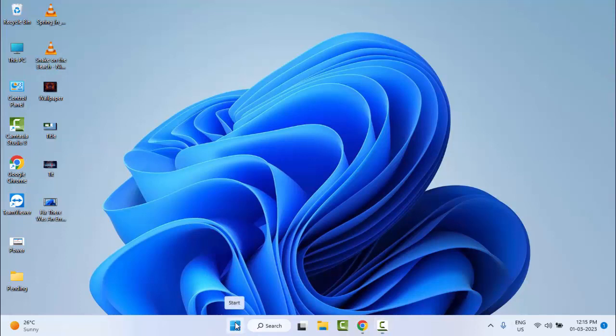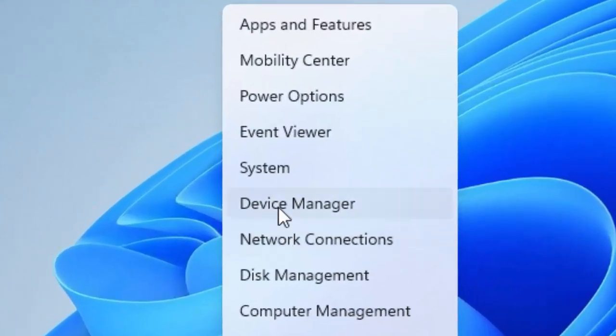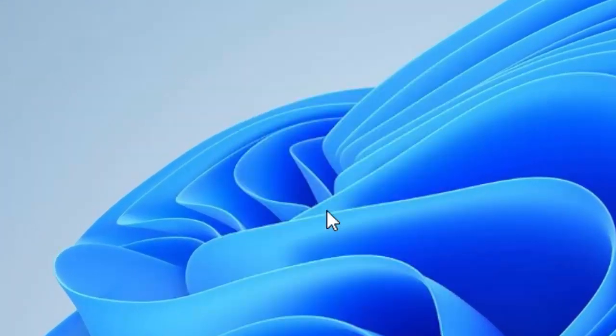Right-click on Start and select Device Manager.